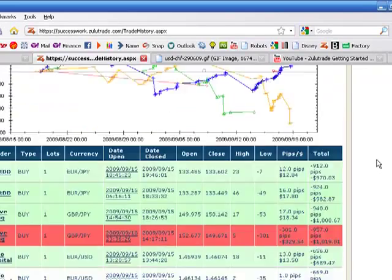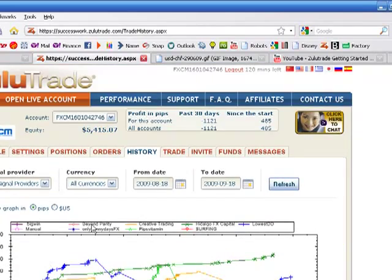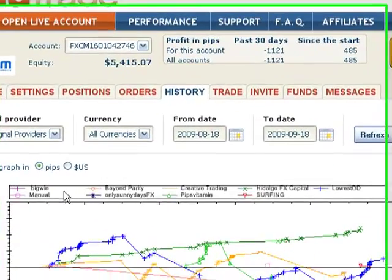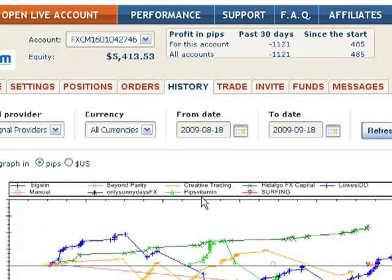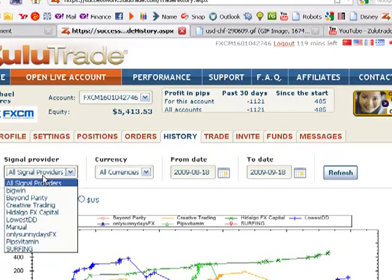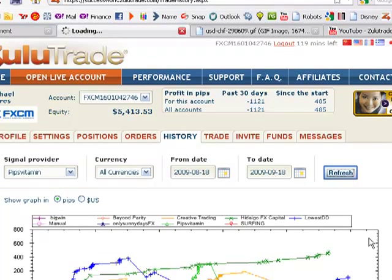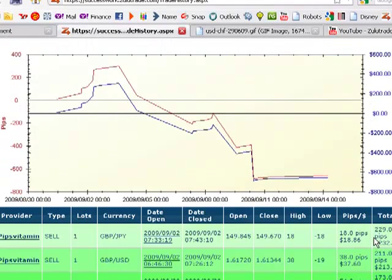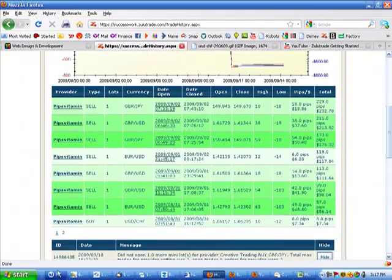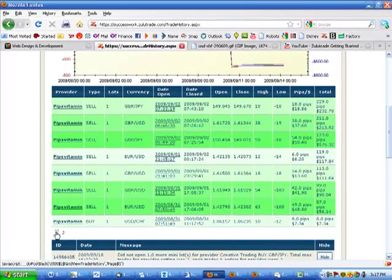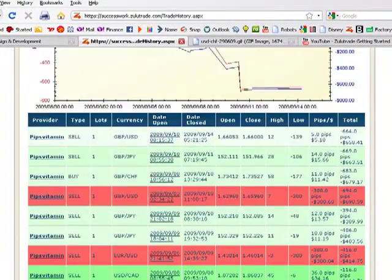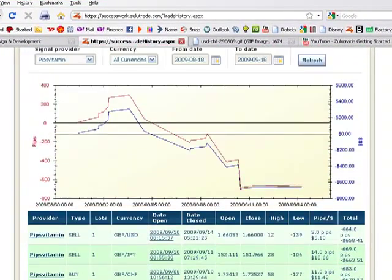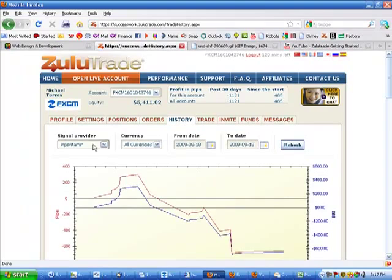Let's go back to all signal providers so I can show you something here. I had tried various systems. The Big Win, which I no longer trade, the Beyond Parity, the Pips Vitamin, Only Sunny Days, and a manual trade that I placed. I've experienced too many losses with this system, Pips Vitamin. I'll show you that. I have since removed that system. You can see it doesn't look too pretty, that equity curve. I'll show you the losses here that I've experienced. Just a lot of red. So I definitely had to get rid of that system there.